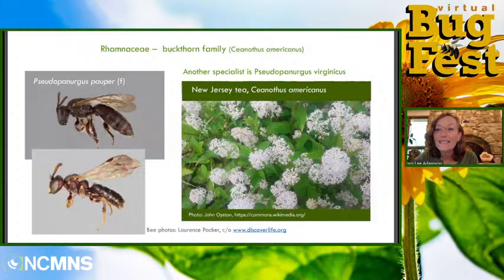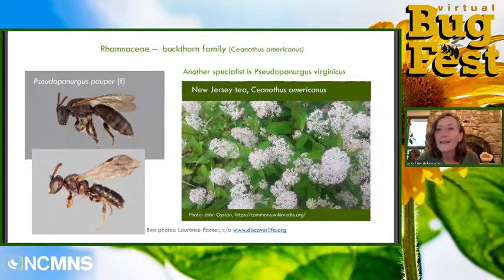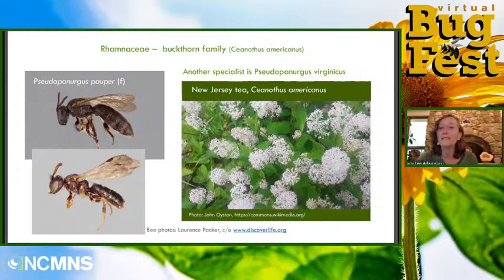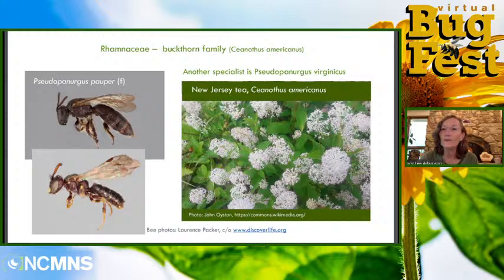New Jersey tea is a very small shrub that grows well even in very dry conditions and it's a great pollinator plant. If you're from out west, they have a huge diversity of ceanothus — the genus for this family — including beautiful lavender and blue ones. Here in the east we have a non-native invasive buckthorn, but this little New Jersey tea tolerates really dry sites and supports a huge diversity of native pollinators.